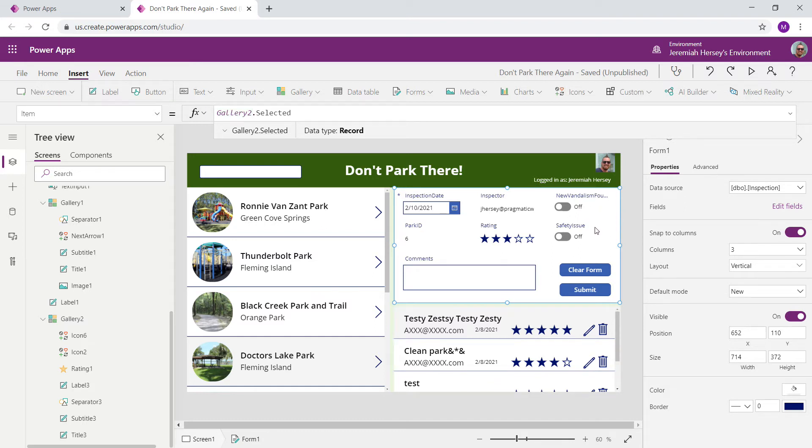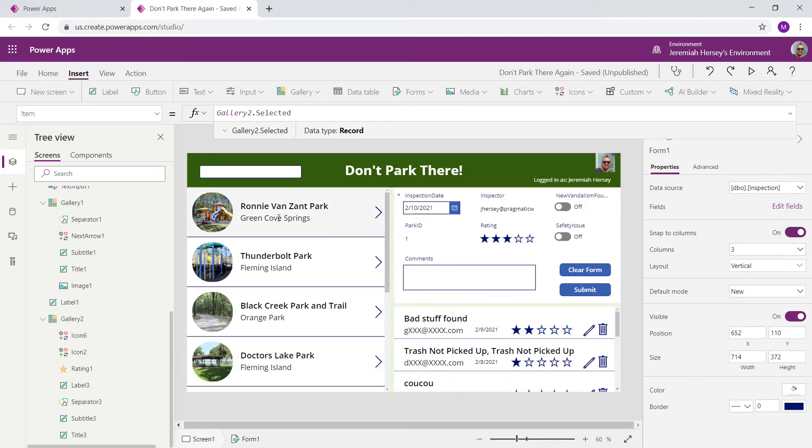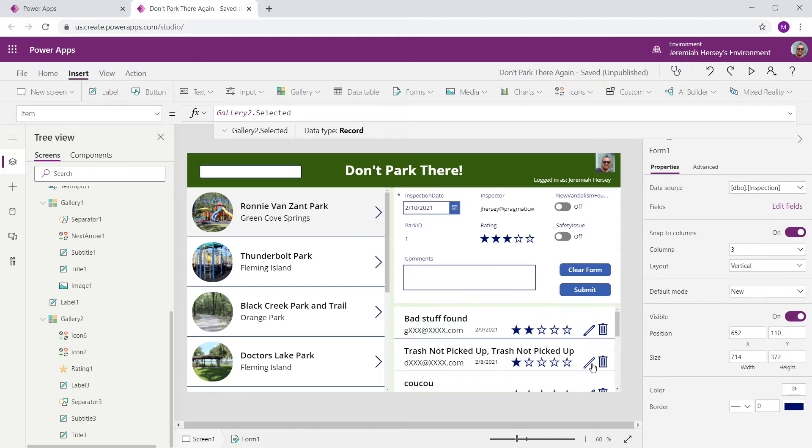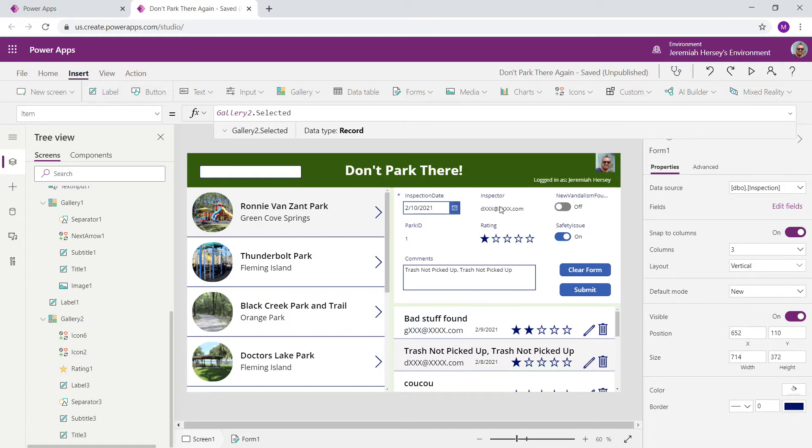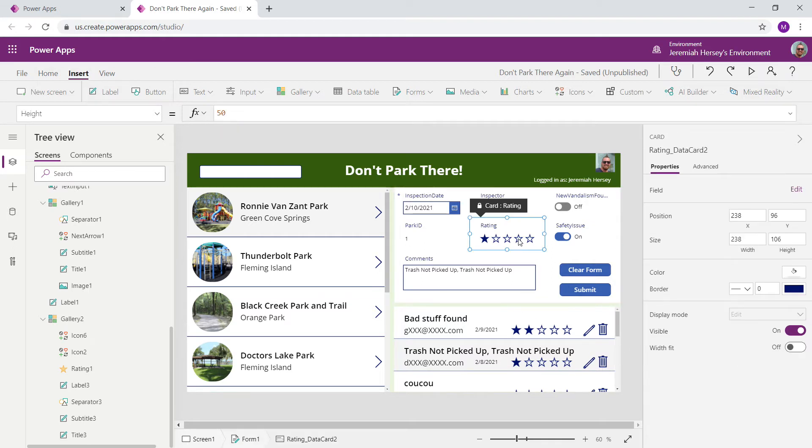Now, if I hold down the Alt key to preview my application, if I click on a park, and I click on the Edit icon, notice that now, this record now populates inside of our form.